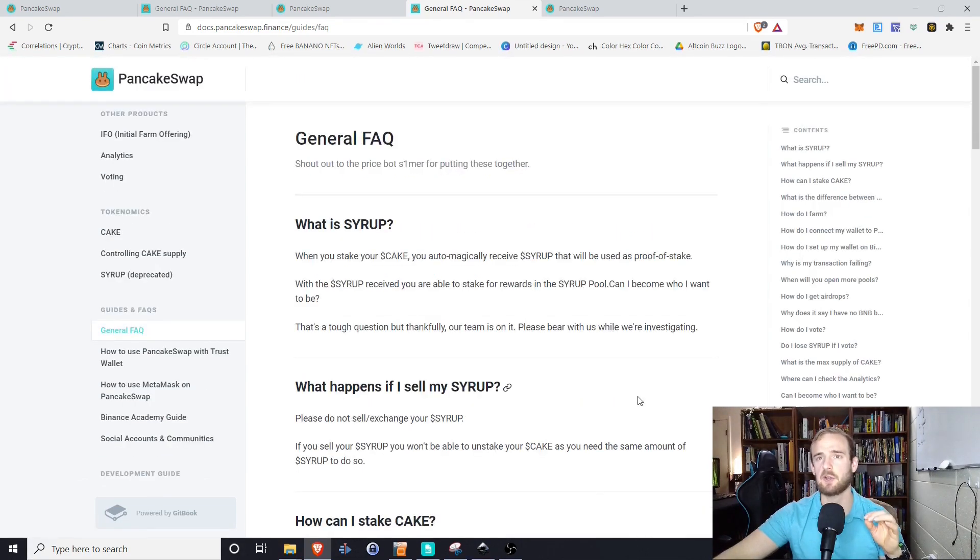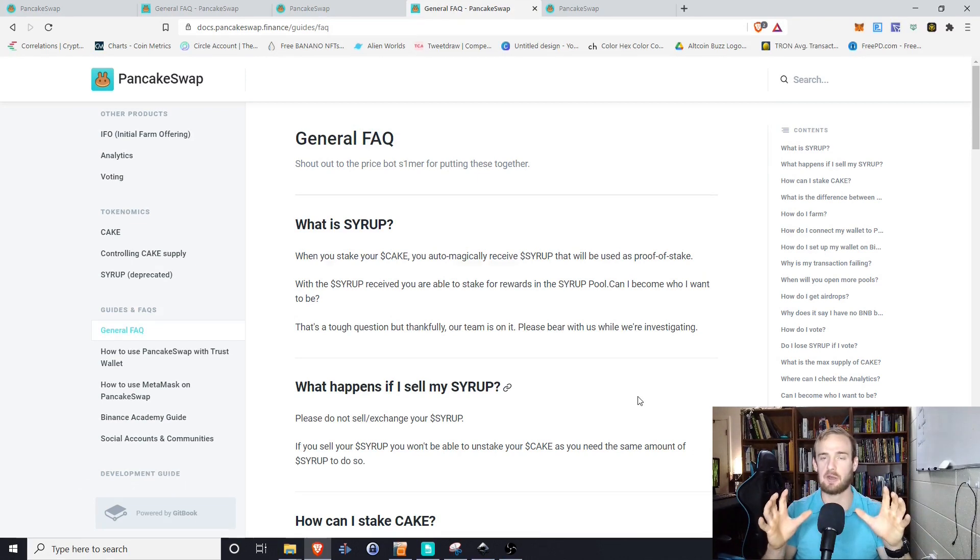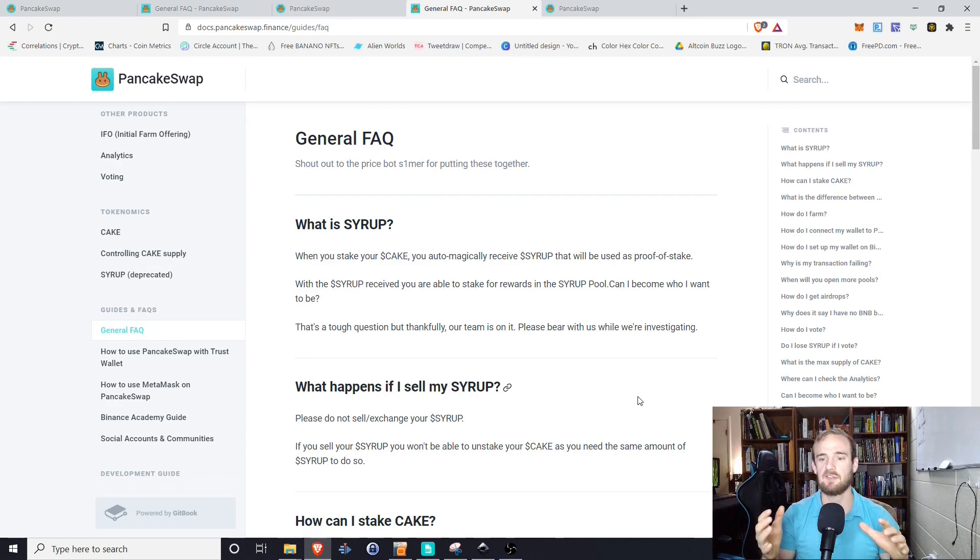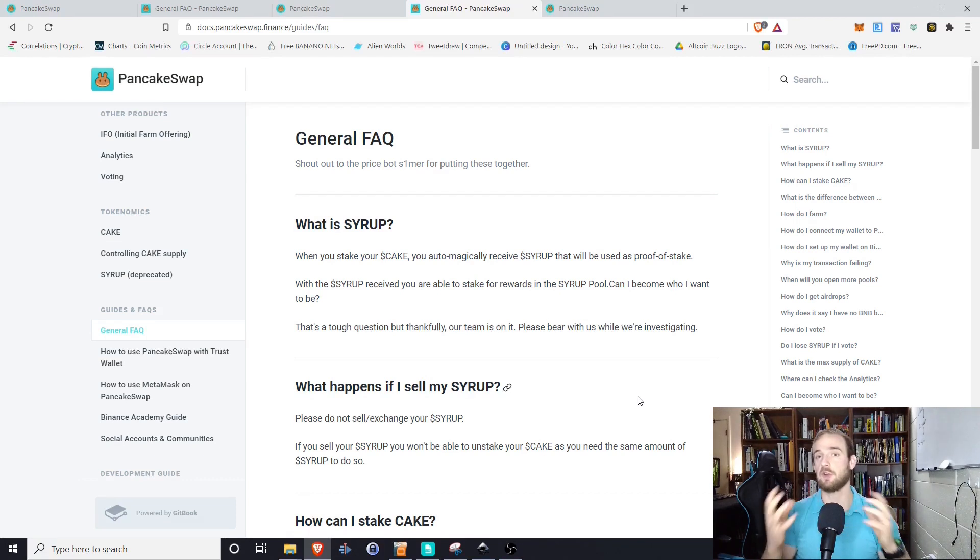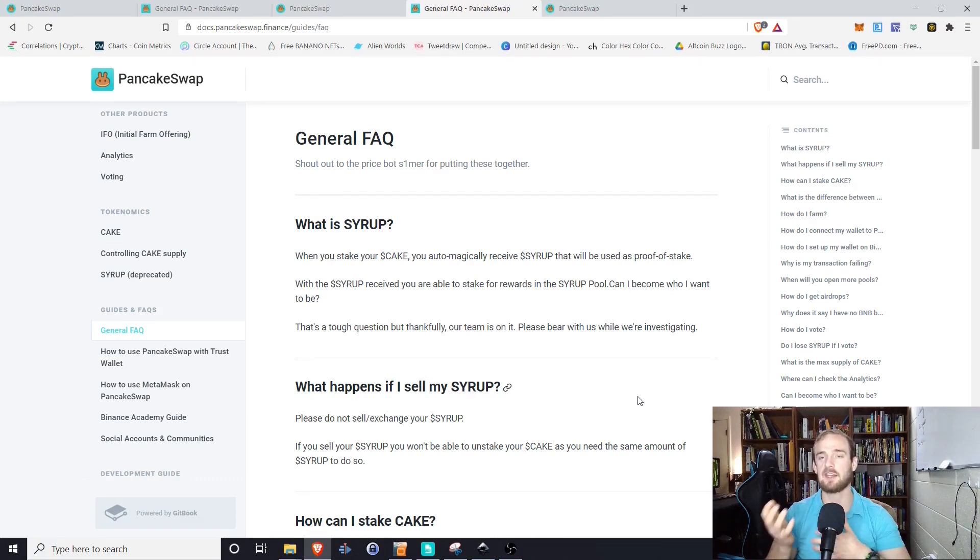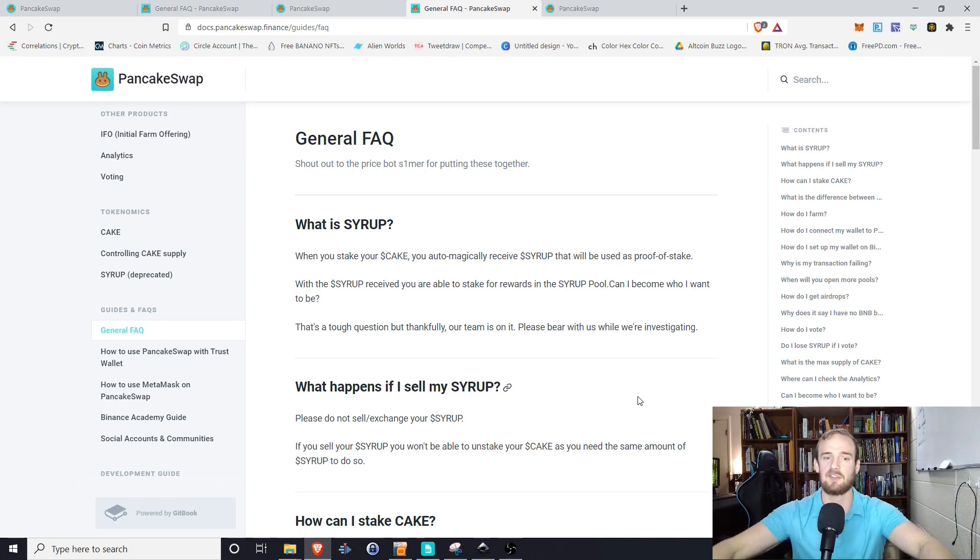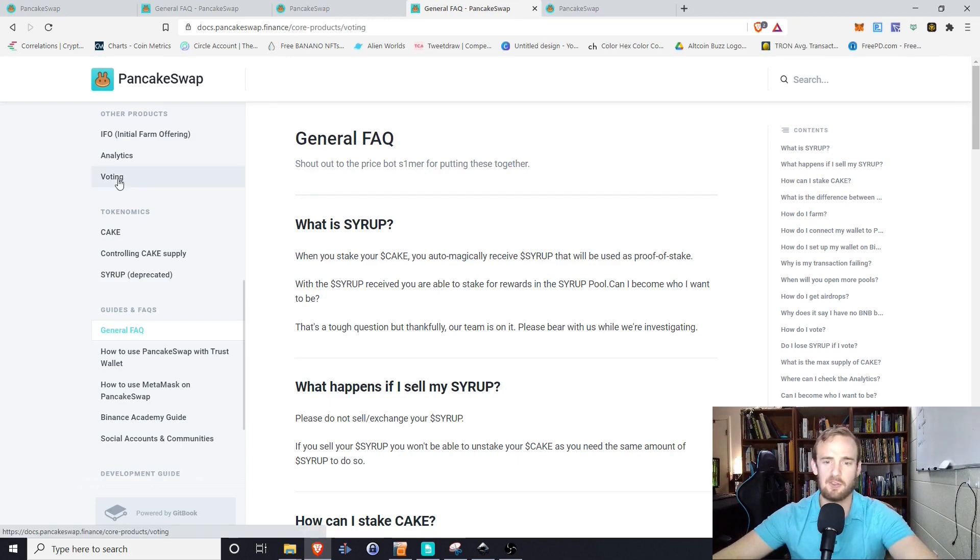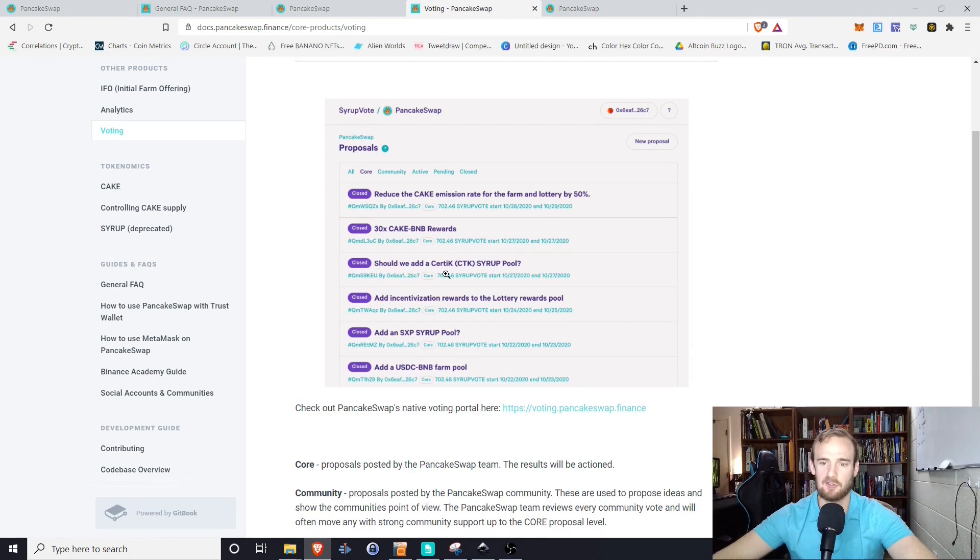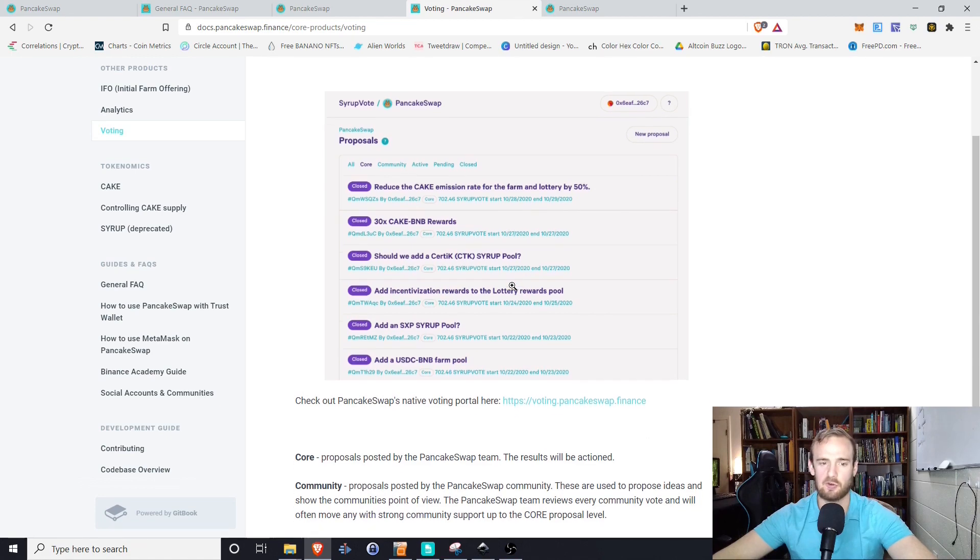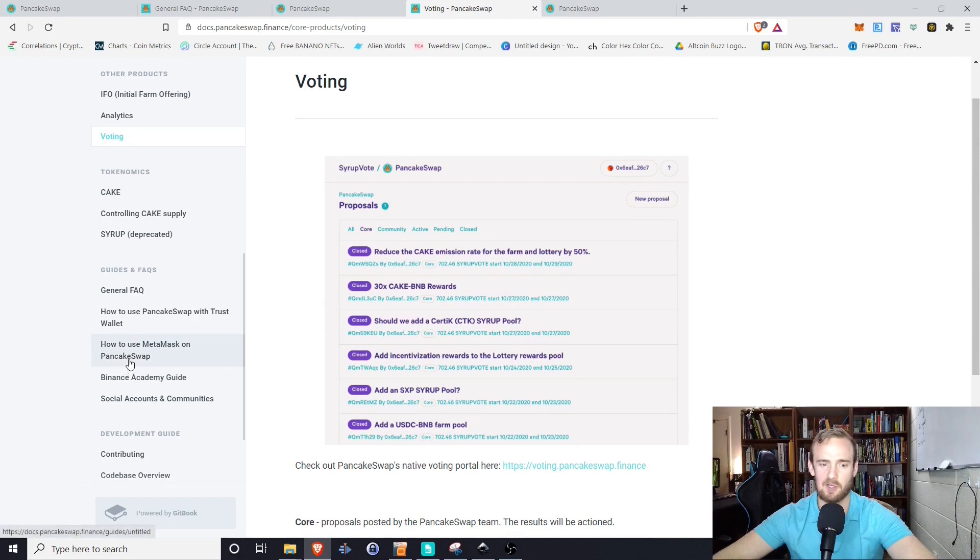And then the other thing I wanted to go into was SERP and cake. So cake is the token of pancake swap. However, when you stake cake, what you receive is SERP. Now SERP is used as the proof of stake, and it is the way that you vote within pancake swap, but it is also the way that you unstake your cake. So basically, you trade that SERP back for your cake, and you get your cake back out of the staking process. Some of the different things that they've been voting on, you can see here, reduce cake emissions. Should we add SERP to the SERP protocol? So a variety of different things, different options that you have for you there as well.